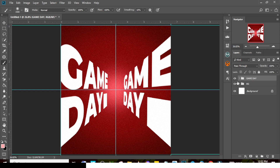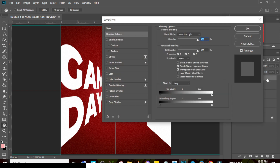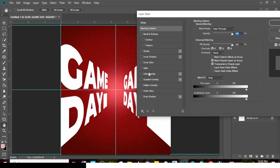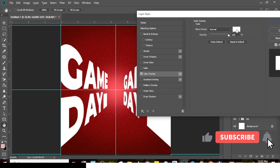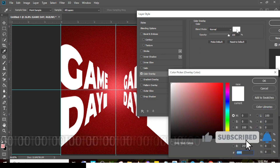Now it's time to give the Game Day text some color. Double-click the layer, go to Color Overlay, and apply the Manchester United brand color code.